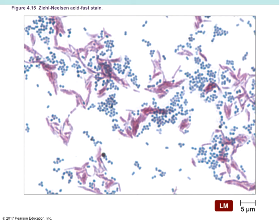Another type of differential stain is the acid-fast stain. We primarily use acid-fast stains to stain things like mycobacterium — Mycobacterium tuberculosis is a great example. In gram staining, our colors were purple and pink. In acid-fast staining, we have red and blue as our colors.